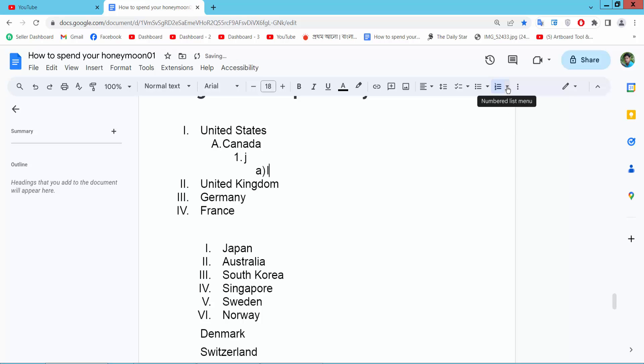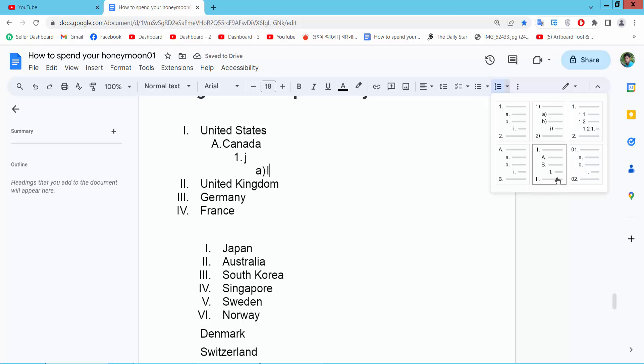See this roman numeral numbering pattern. You can see the same with capital alphabetic numbering.